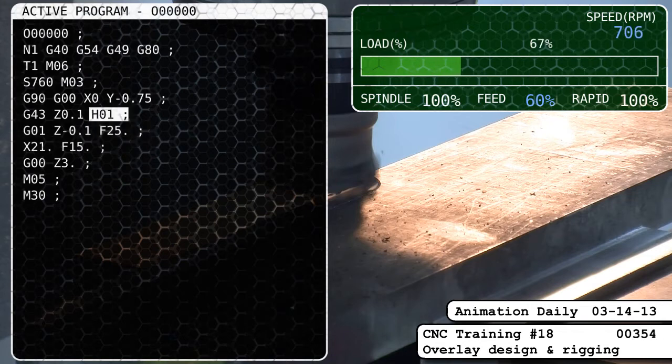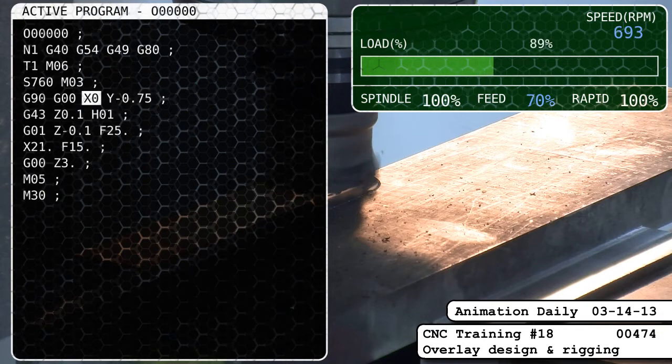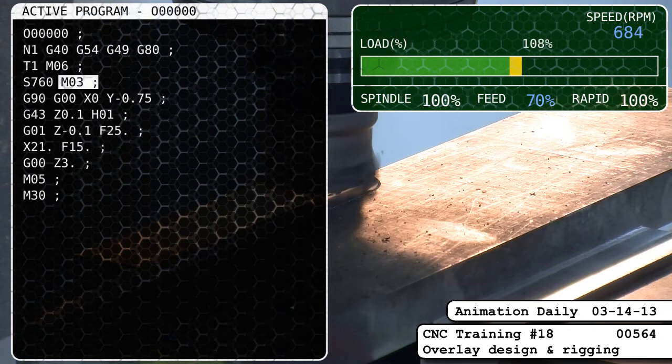I have moved on to CNC training number 18. We have to do a little load bar graphic and also the regular code highlight to explain what they're going to be doing.